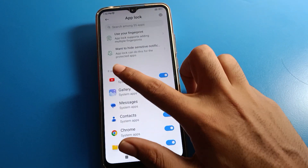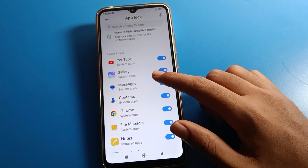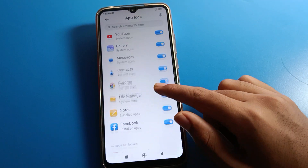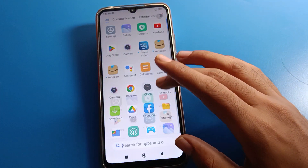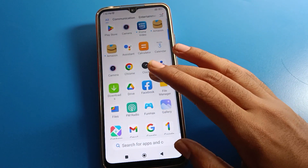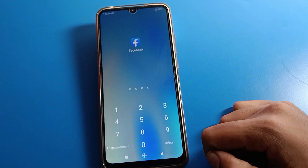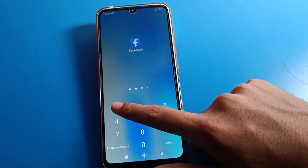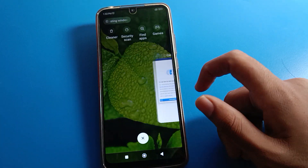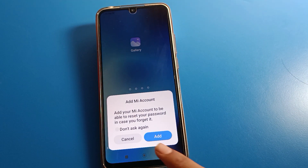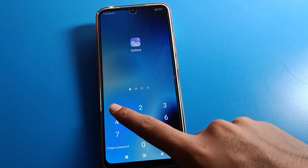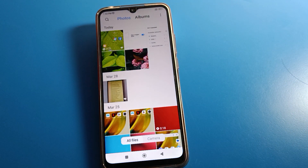Now you can see eight apps are already locked: YouTube, Gallery, Messages, Contacts, Chrome, File Manager, Notes, and Facebook. When you open Facebook, you will see the app lock prompt — enter your app lock password to unlock it and use it. Same with Gallery — enter your app lock password to unlock and use it.